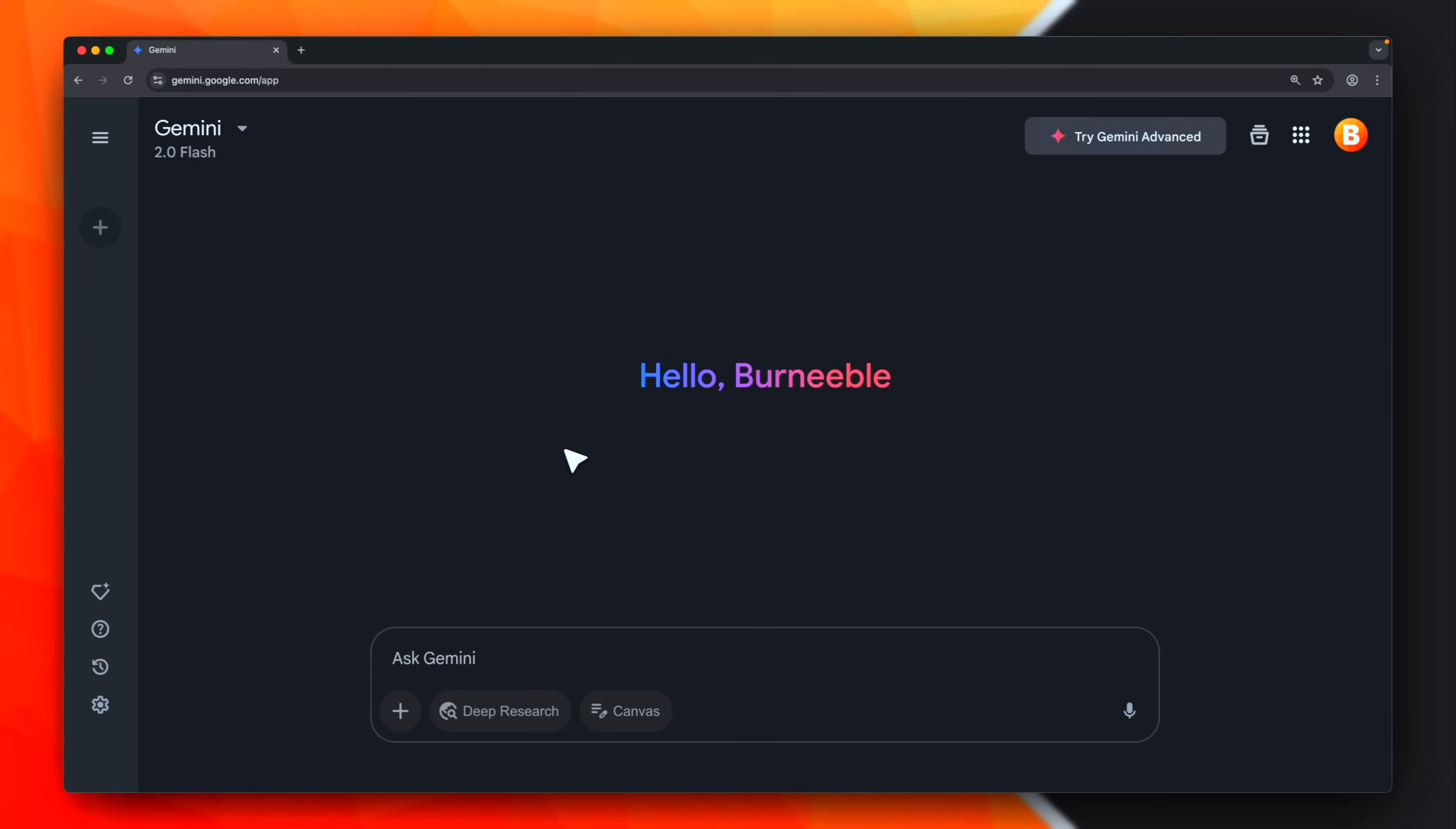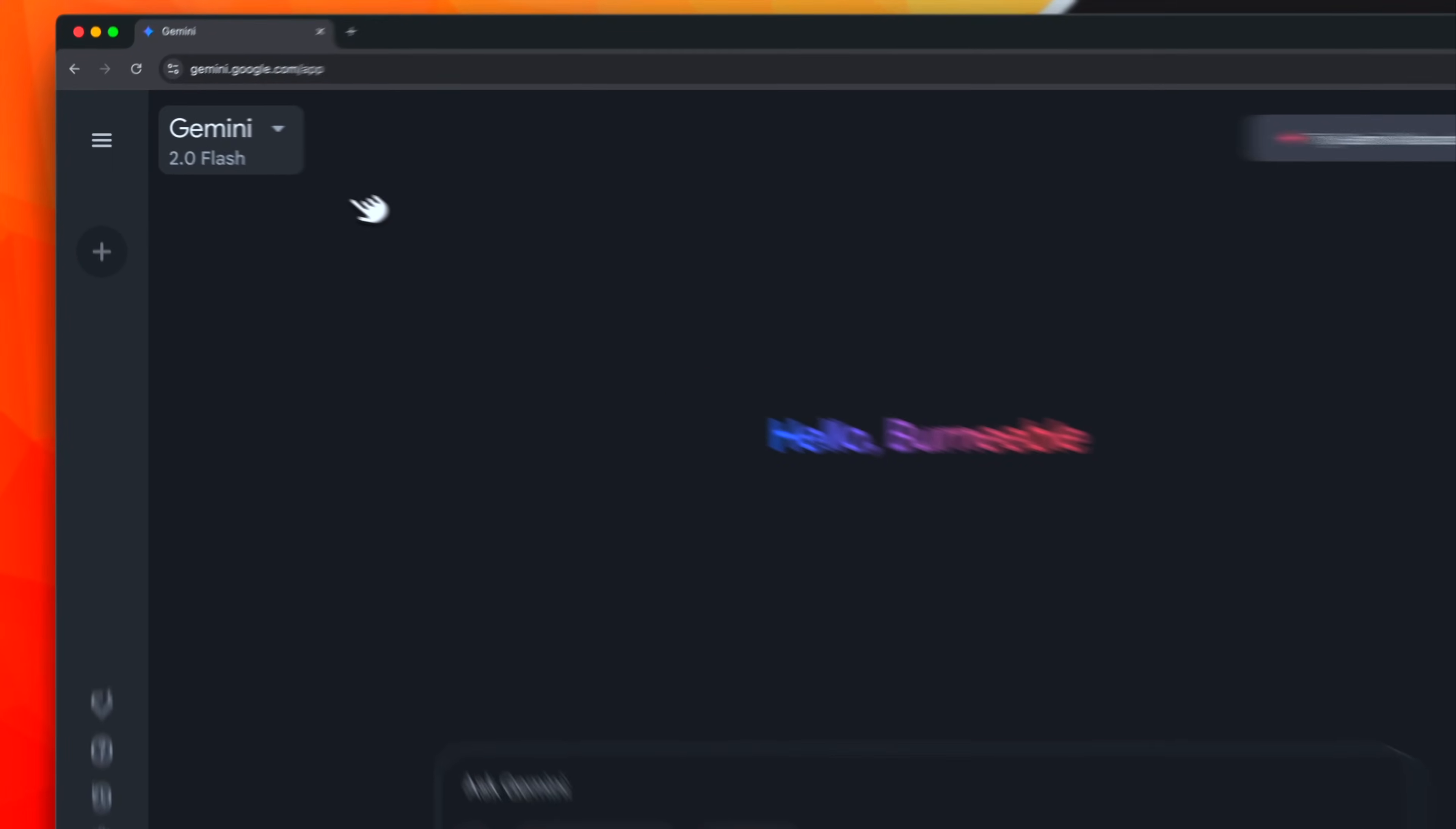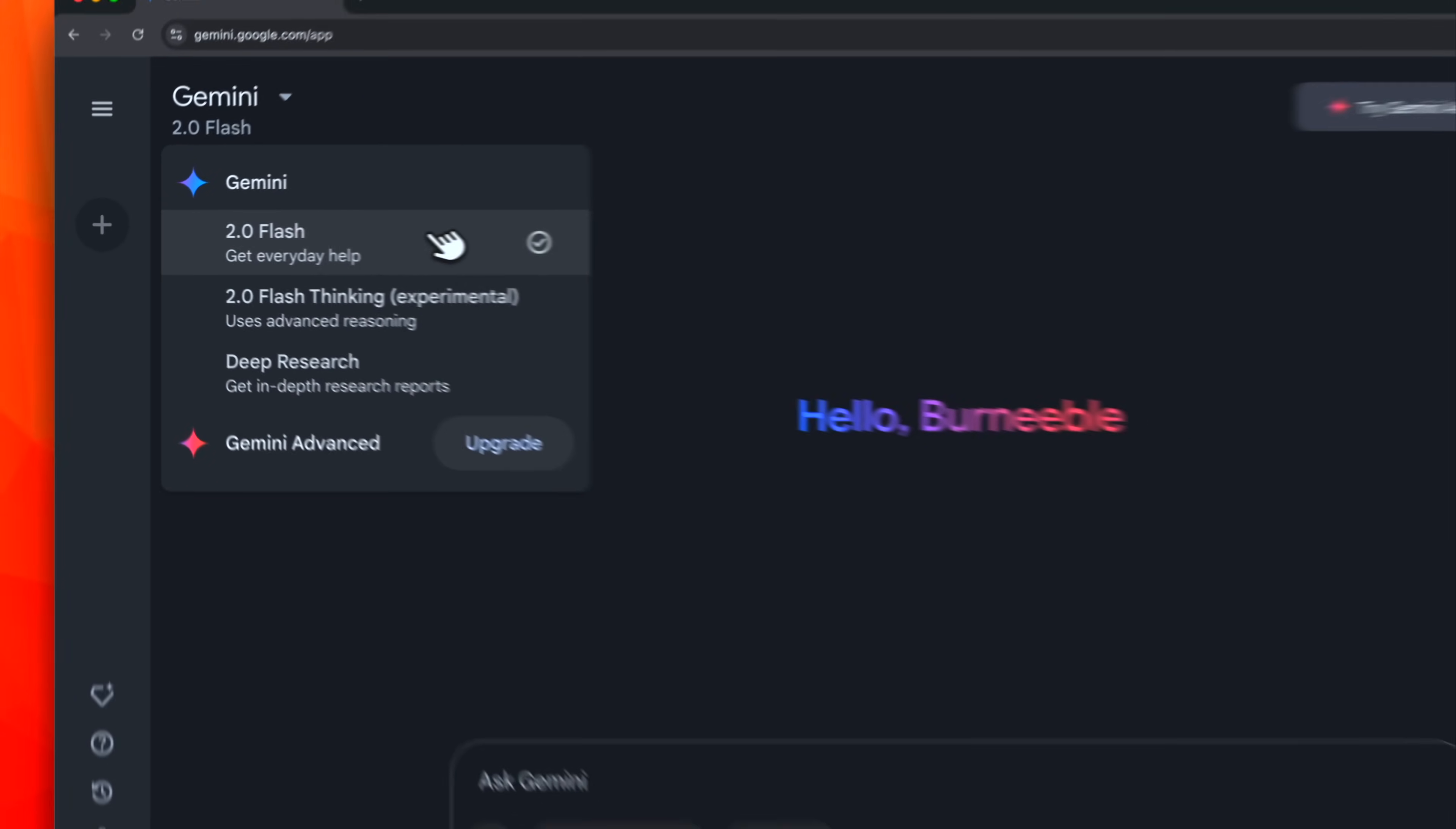Gemini Canvas was recently released, and it looks pretty cool. It works very similarly to OpenAI's canvas mode, but it's free for everyone. Actually, with the Gemini Advanced plan, you can get access to more powerful models. However, it is still free when using the 2.0 flash model.